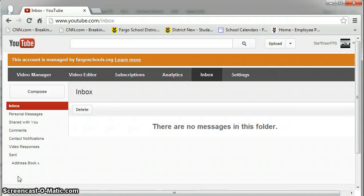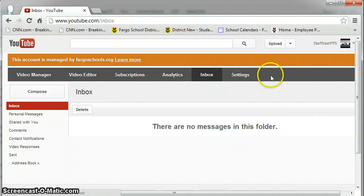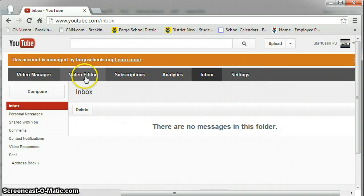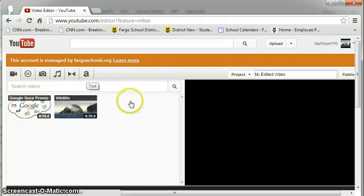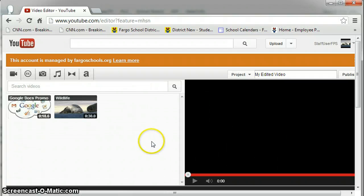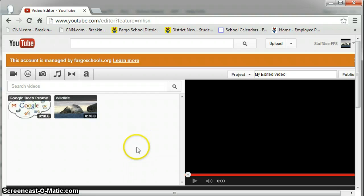When you click your Inbox, you will see the menu bar that used to be on the Video Manager page. You can click Video Editor, and you've now accessed the YouTube Video Editor for your channel.